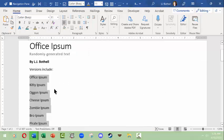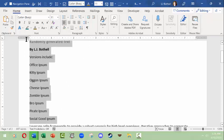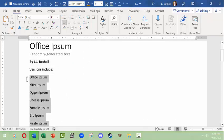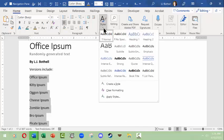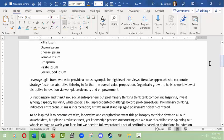Down here are bulleted items, so I'm going to unbullet them and then apply something called a list style. A list is basically either a bulleted list or a numbered list. I'll look for List Paragraph — all it does is indent them. There are a couple of things here I'm not really happy with.